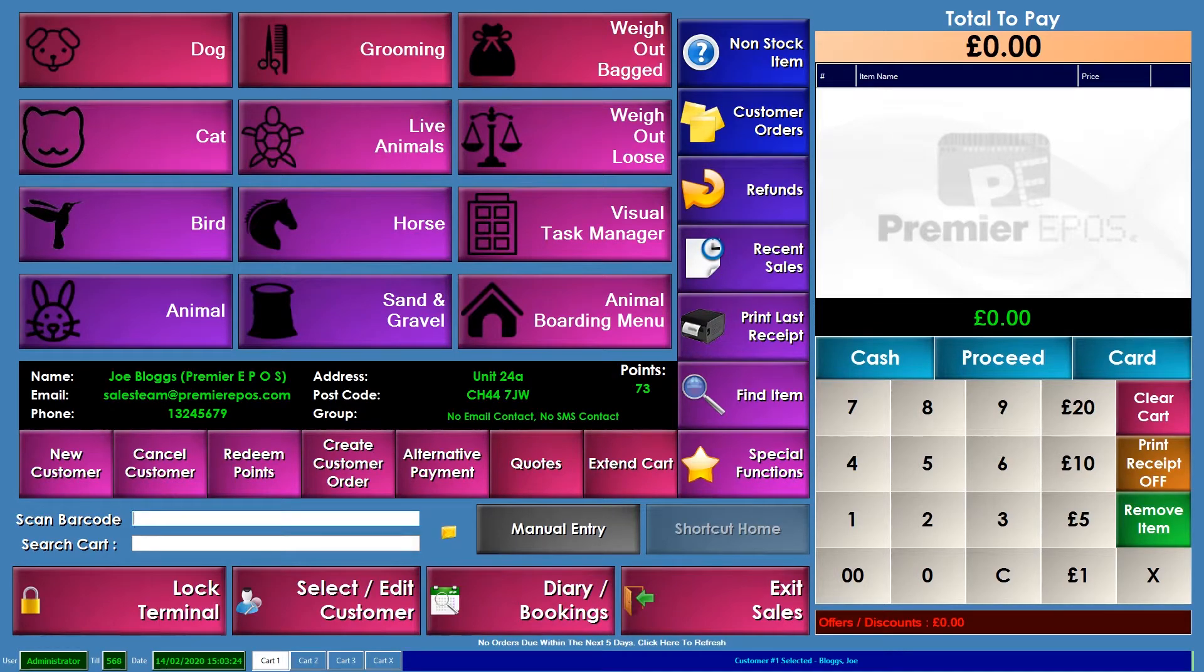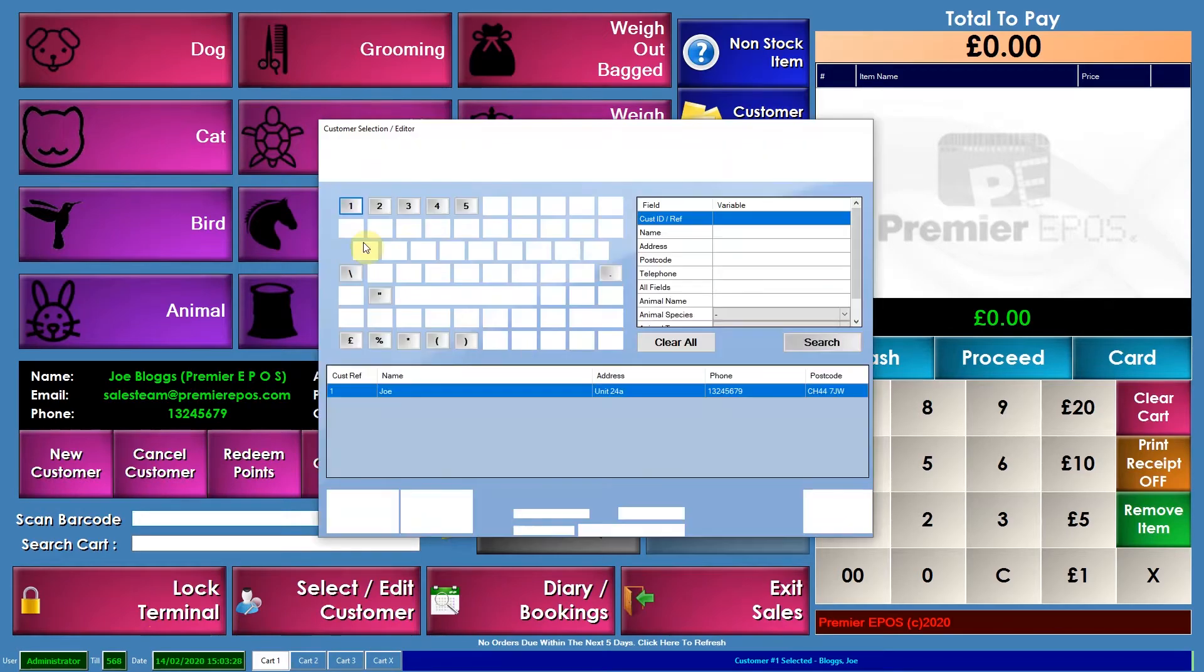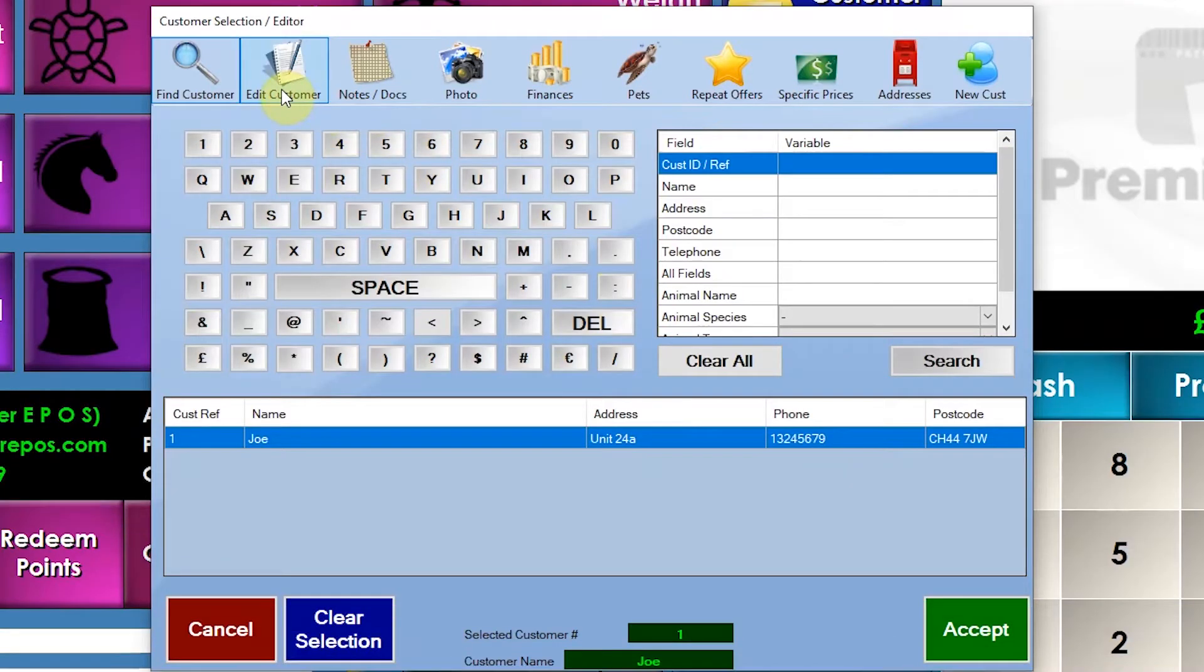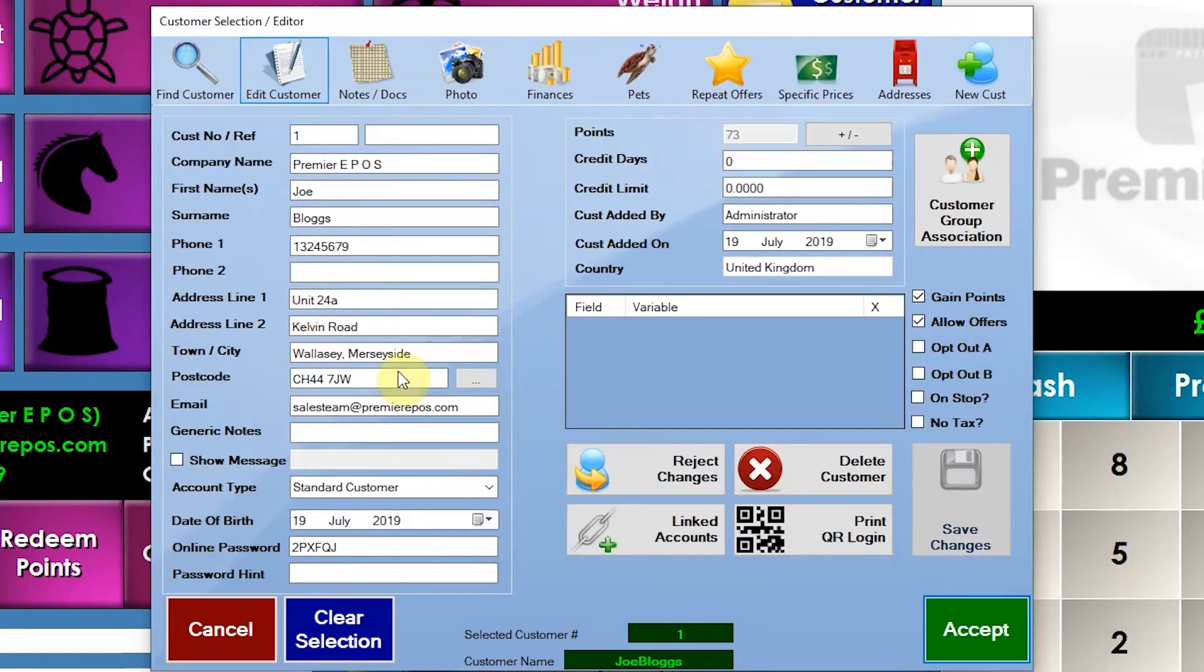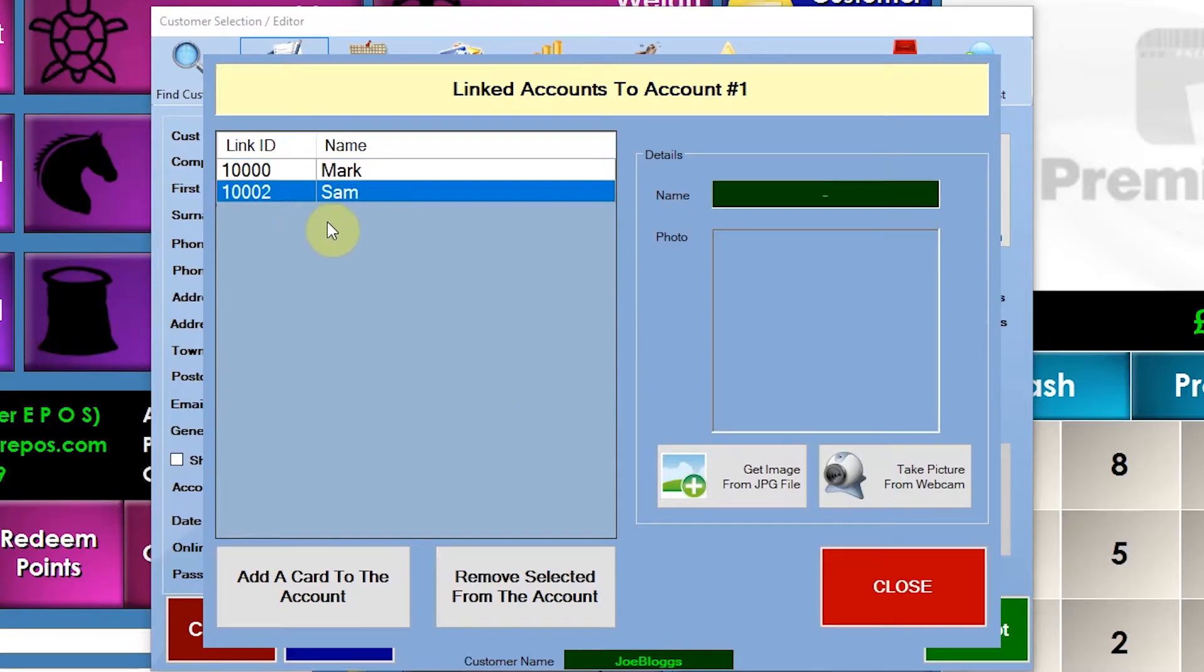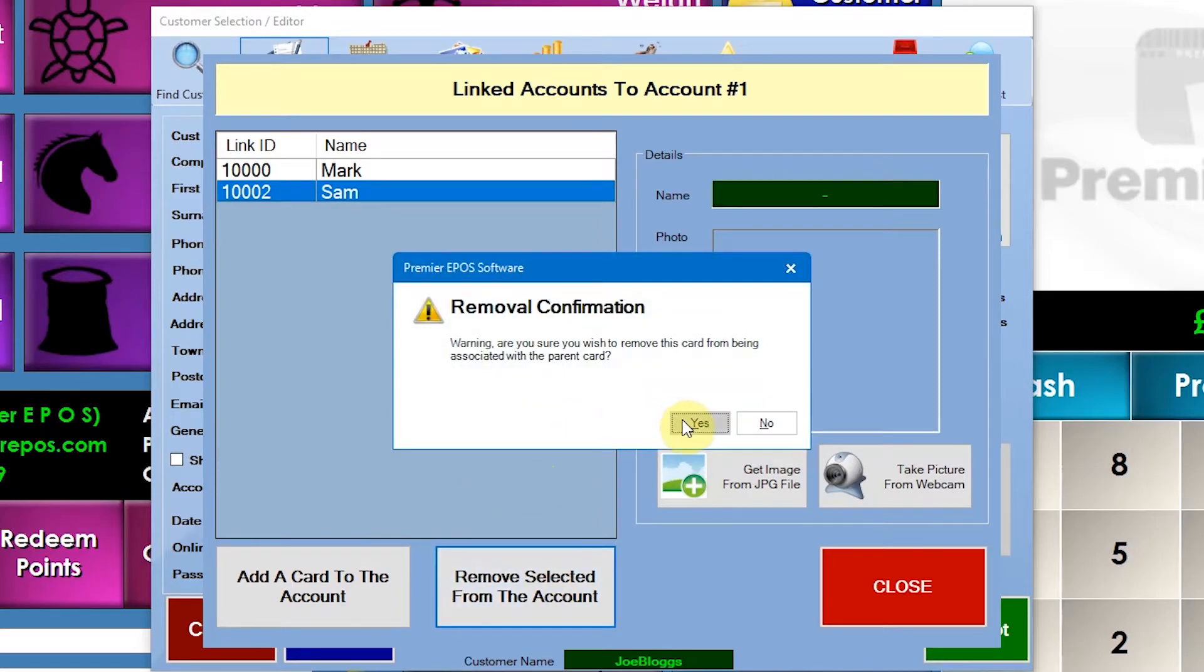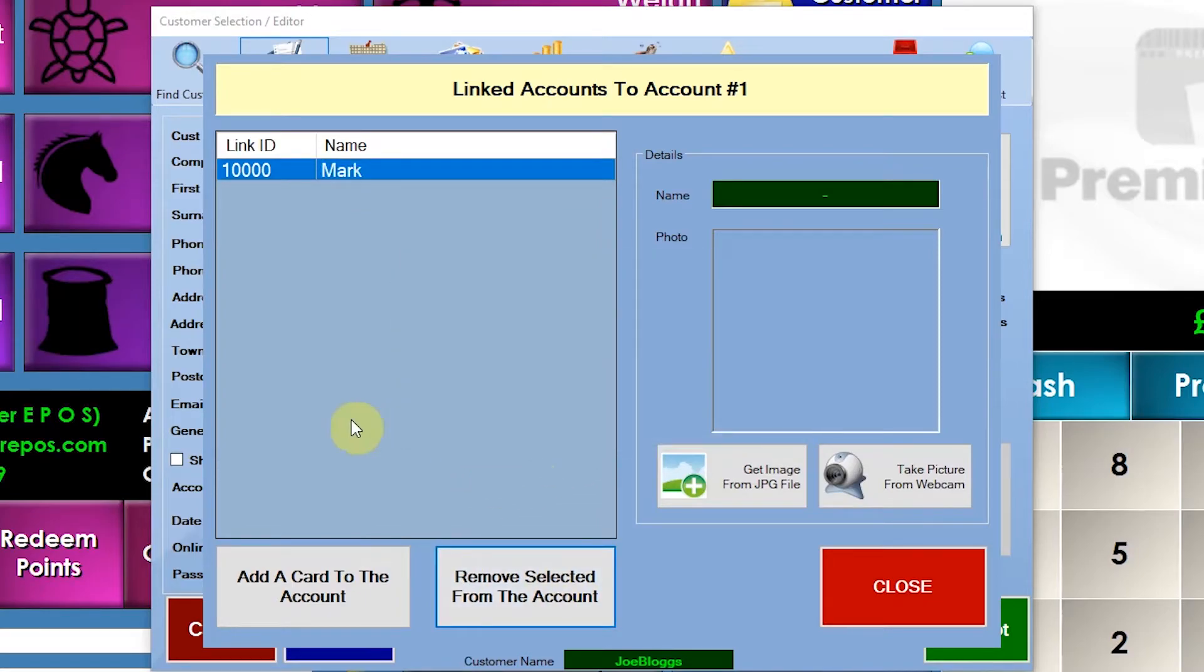So based on that, say for example they lose their card. All you have to do is log in, go to edit the customer, go to linked accounts, and then say, for example, oh sorry, really sorry, I've lost that card, it's gone. So what you have to do is just remove that selected from account. And you go yes.